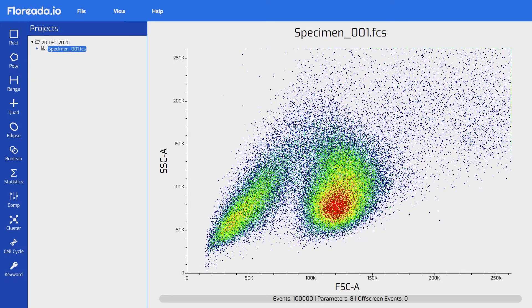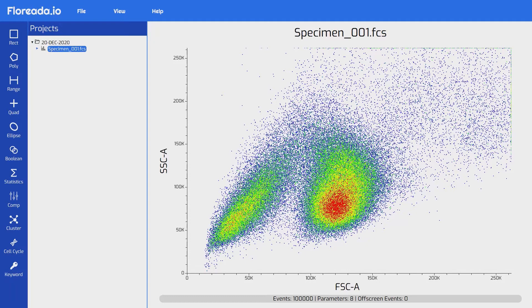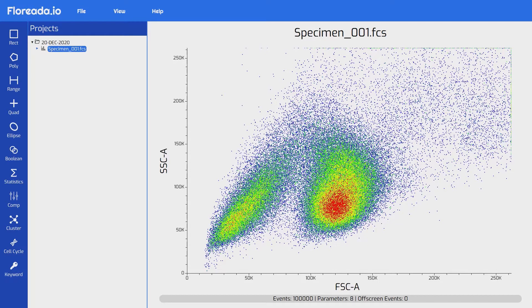On the right side, we have a dot plot with forward scatter on the X axis and side scatter on the Y axis. At the bottom, we have the event count for the file, the number of parameters in the file, and the current number of off-screen events. That last one is useful to tell us if we may need to adjust the axis.